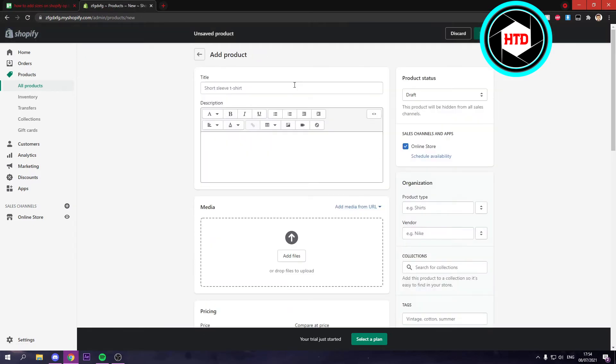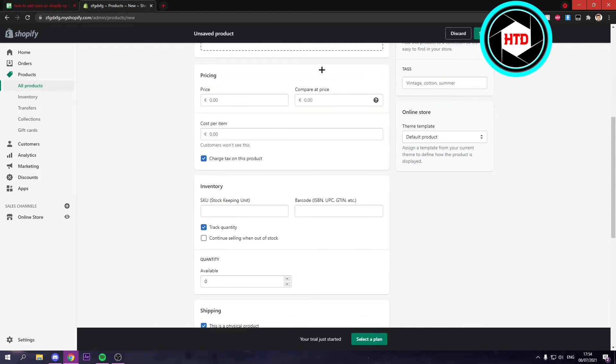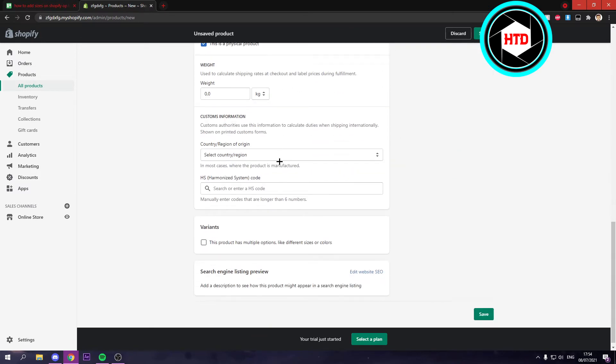So here if you make a new one you can let's say t-shirt like this. You can add a description, add a photo, pricing, all of that. And you can just do all of these settings.